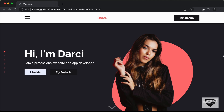Hi everybody, welcome to Live Blogger. In this tutorial series, we are designing a responsive portfolio website from scratch using HTML, CSS, and JavaScript. In this video, we will set up our project, create all the files, add the links for the fonts, and create CSS variables for the colors. Let's get started.